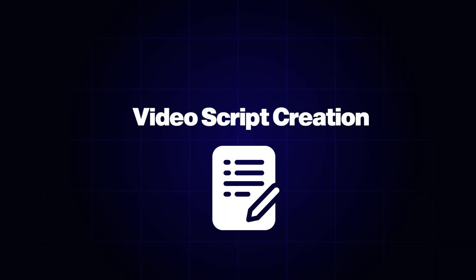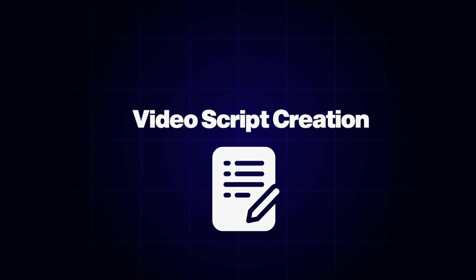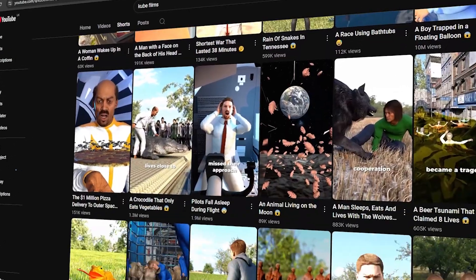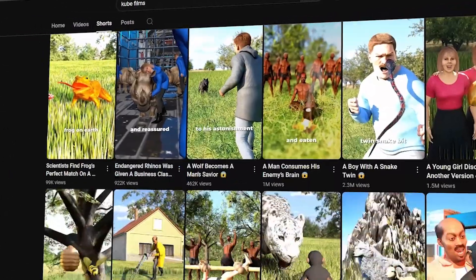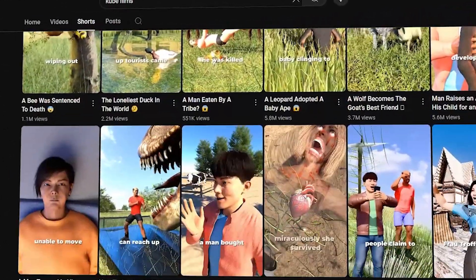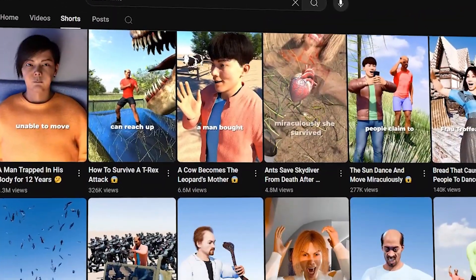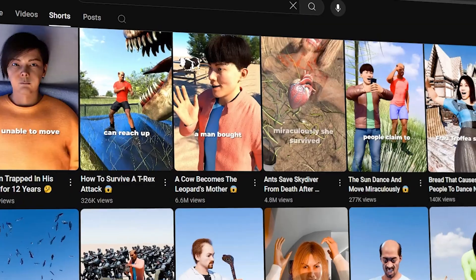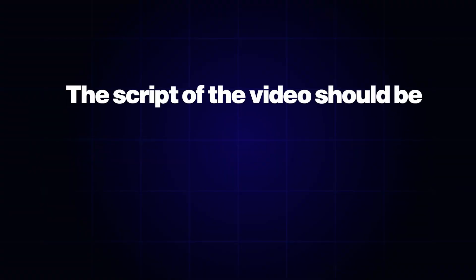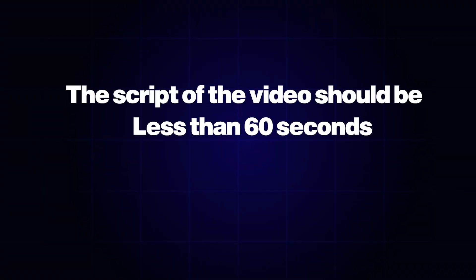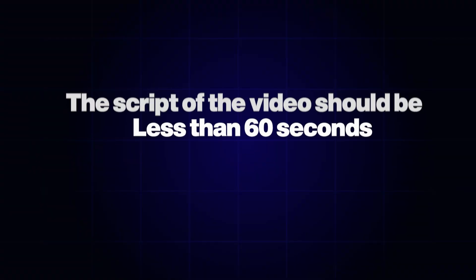First, we need to have a video script to create these kinds of videos. Normally, these are short videos. Therefore, duration time should be less than 60 seconds. So, the script of the video should be less than 60 seconds.